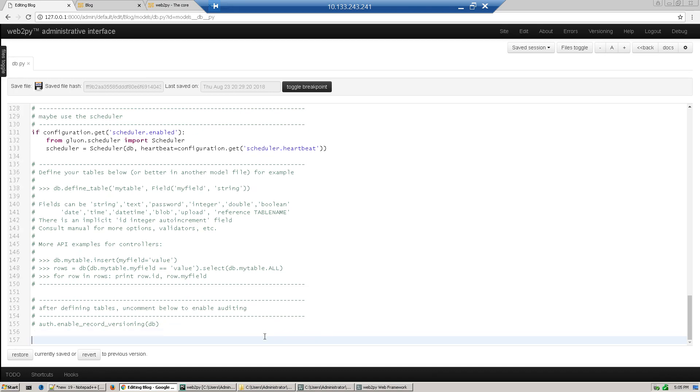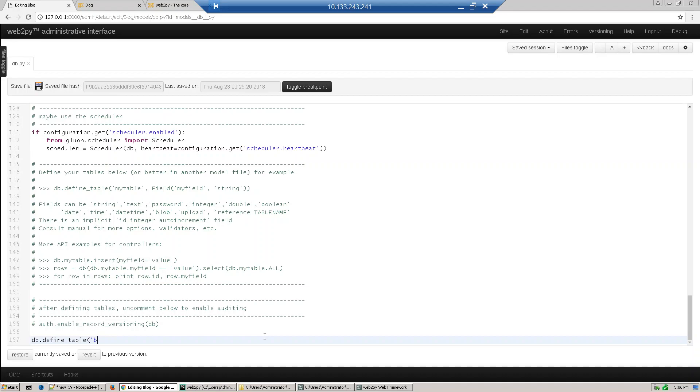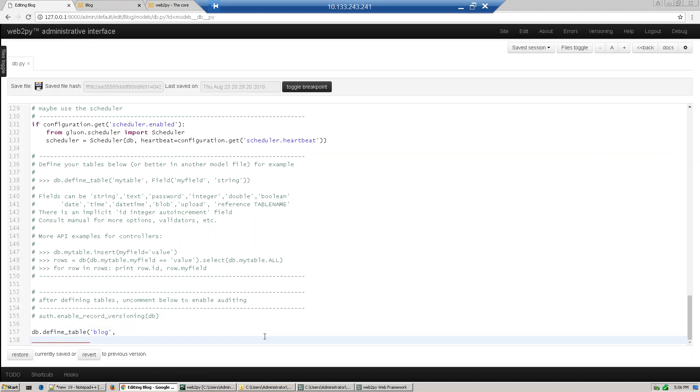So db.define.defineTable will define the database. Web2py comes with SQLite which will create our tables and everything. This is defined table. First we specify our table name is block, next we specify our field names. So field, we already discussed like time, so we will define our all six fields.